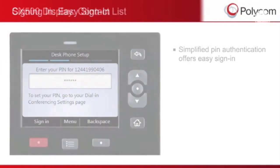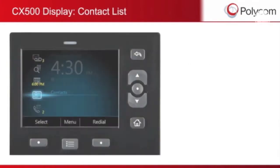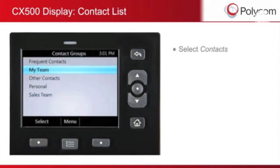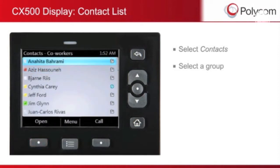With Lync 2010 Phone Edition, you can view your contacts list or the corporate directory without having to remember numbers or extensions. From the Home screen, select Contacts. A contact group list will be displayed — select the group in which your contact resides and press Left Select. The contact list will be displayed; use the up or down arrows to scroll through your list of contacts.